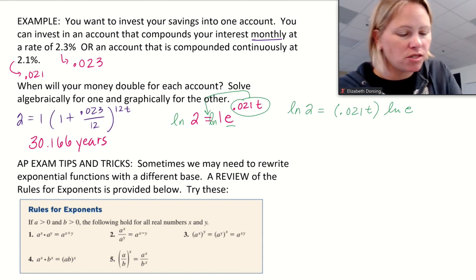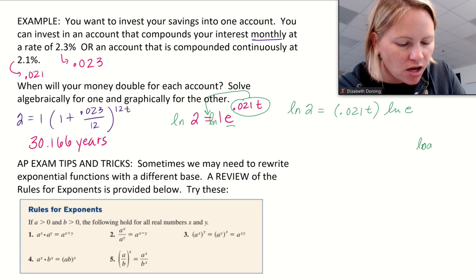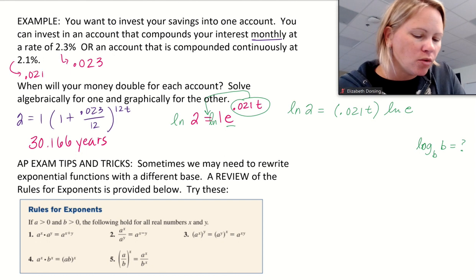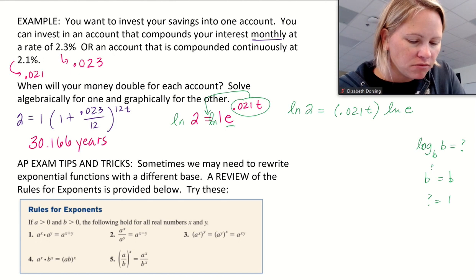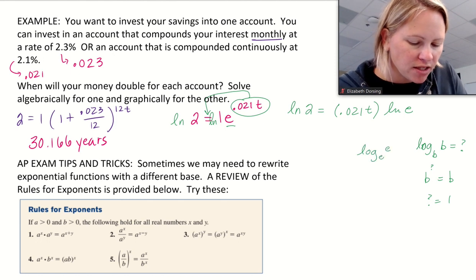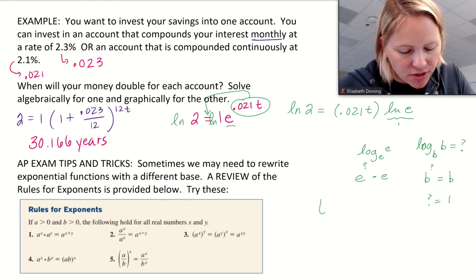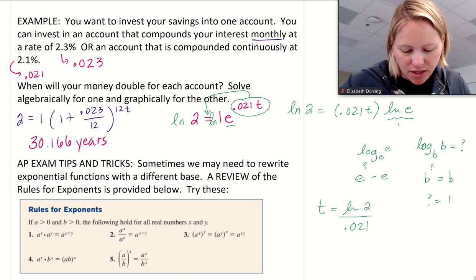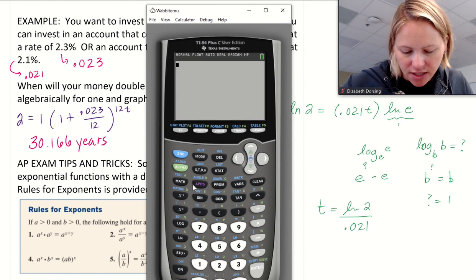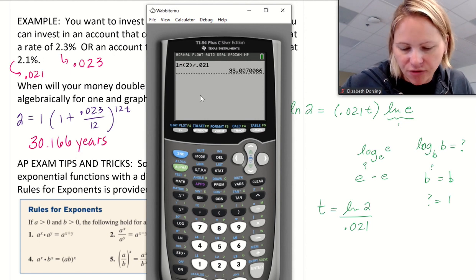So the natural log of e evaluates to 1. All I have to do is divide both sides by 0.021, giving t = ln(2) / 0.021. Evaluating that in the calculator — natural log of 2, close parentheses, divided by 0.021 — we find it's approximately 33 years.